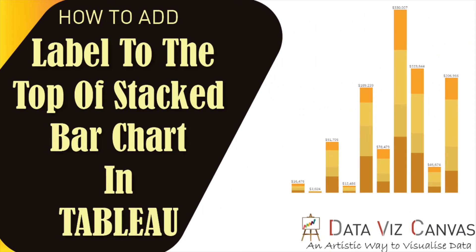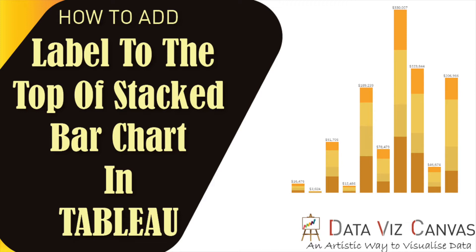Hi everyone, thanks for tuning in. This is Gurpreet from DataWiz Canvas and I'm back again with another Tableau tip today on how to add labels on stack bar charts. Labeling the top of stack bar charts might seem tricky at first, but in this video I'll be sharing with you two simple methods to achieve this. So let's get started.